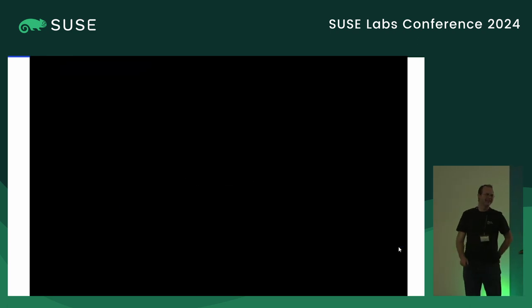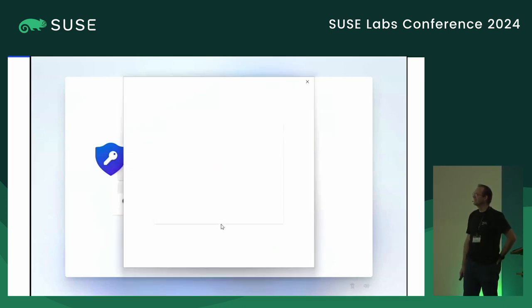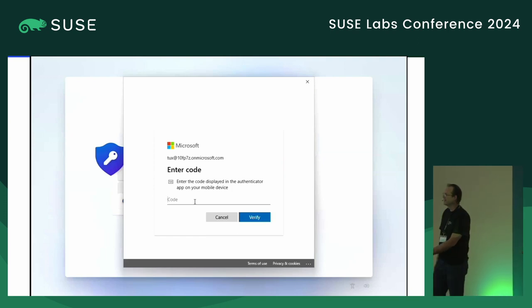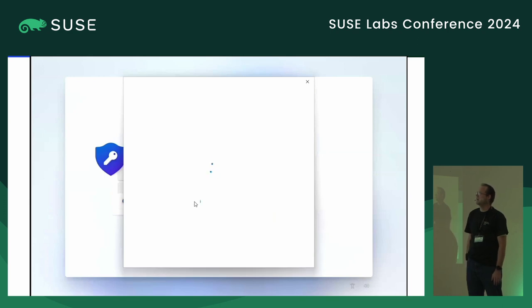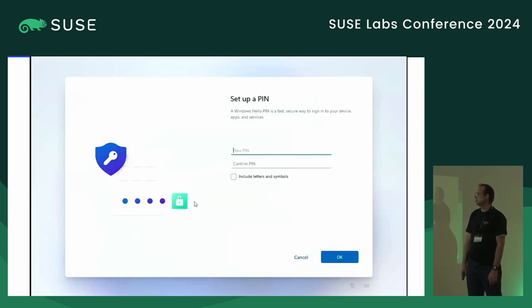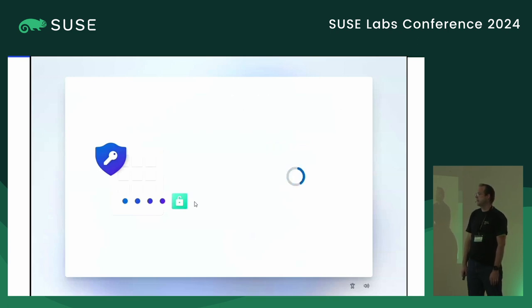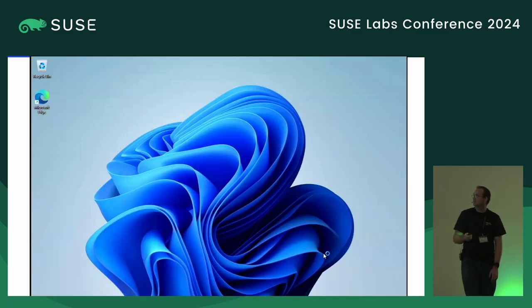You'll notice that it enrolled before it checked for MFA. I have an authenticator app set up as my multi-factor authentication for this user, and now you're creating a Hello PIN — that's a TPM-bound auth code if you're familiar with how the TPM works. And then that's basically it — you're signed in.